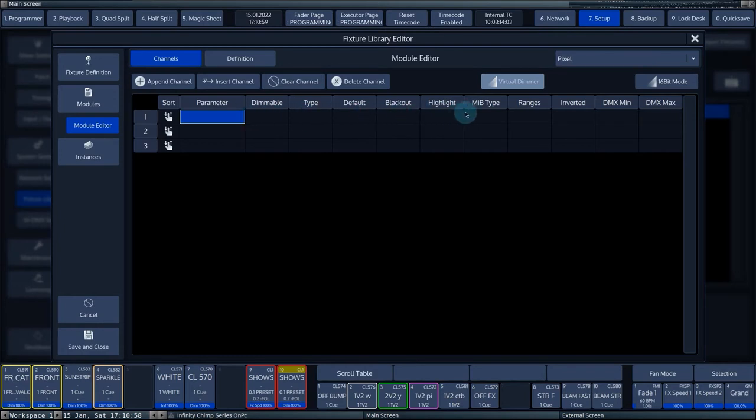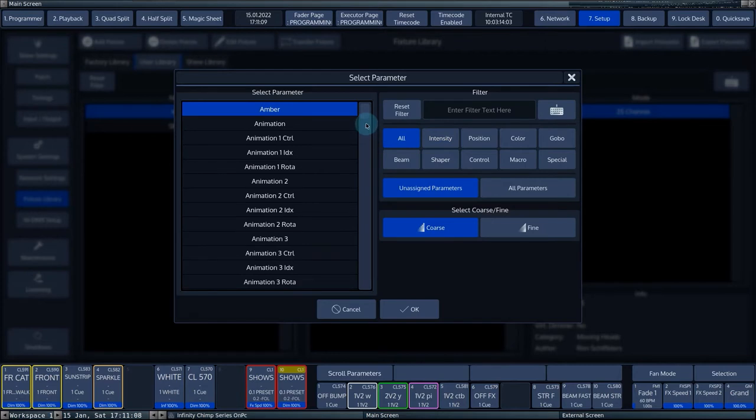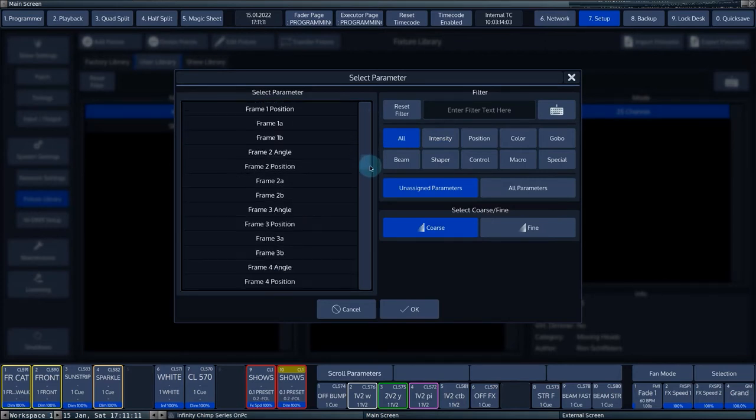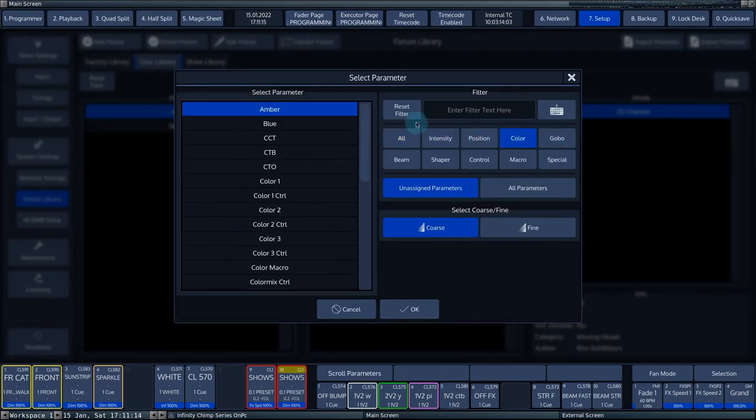We select the cell in the parameter column of the first channel and press Set. The console now opens a pop-up with all available parameters. Using the Filter menu on the right, you can quickly filter parameters by parameter groups.